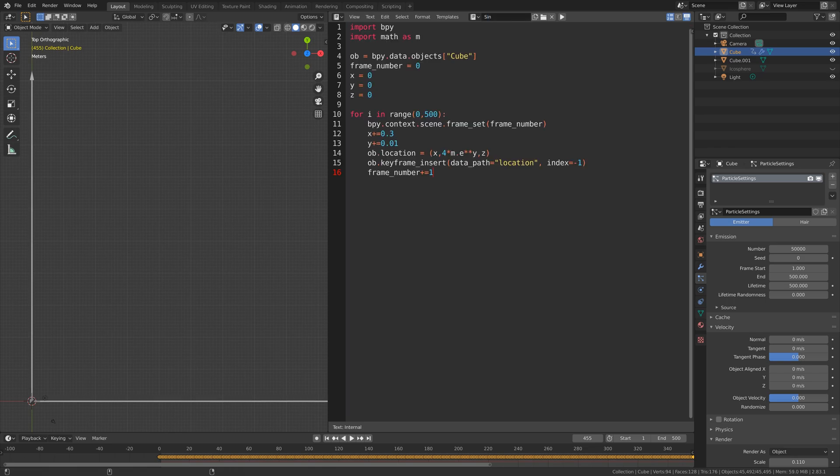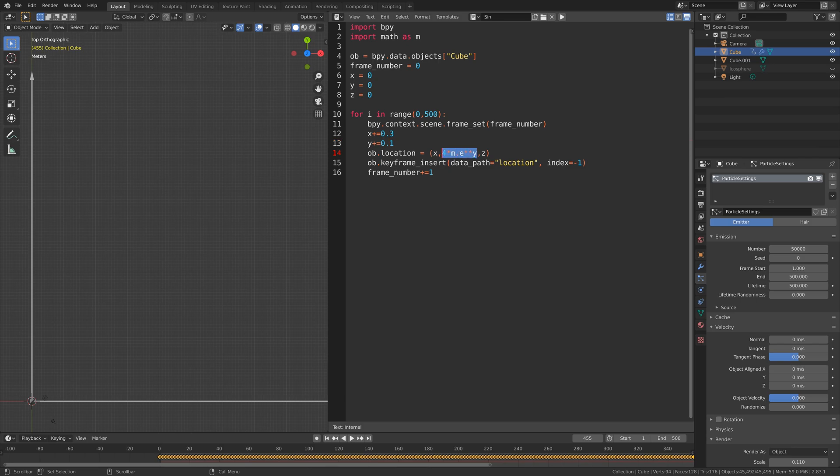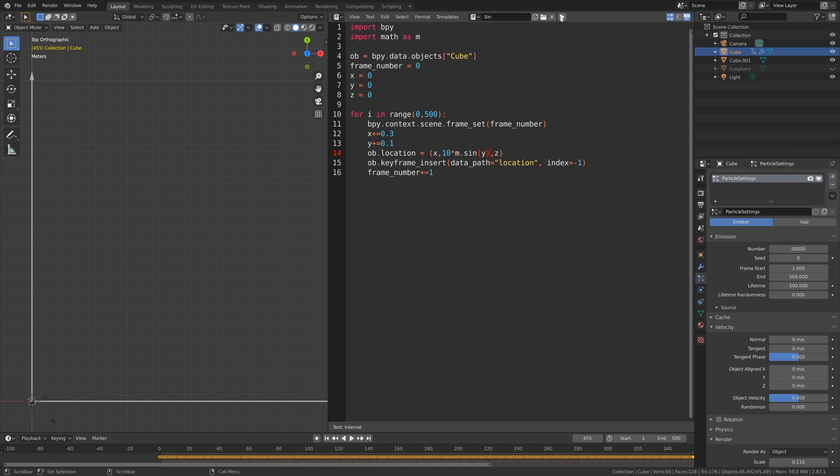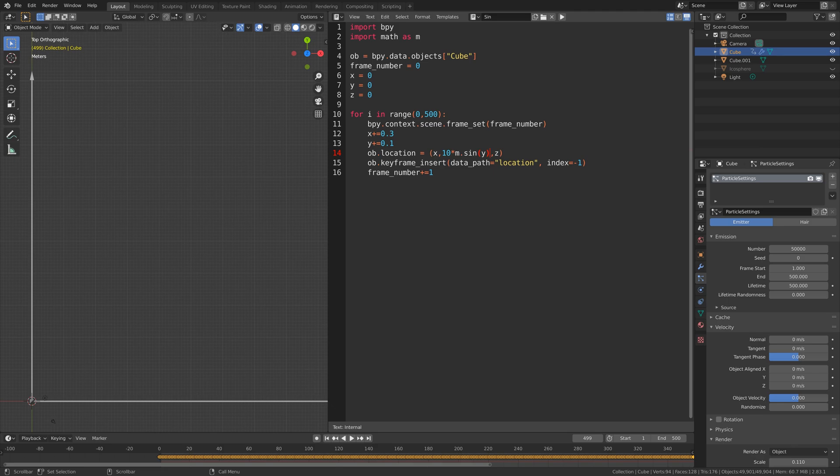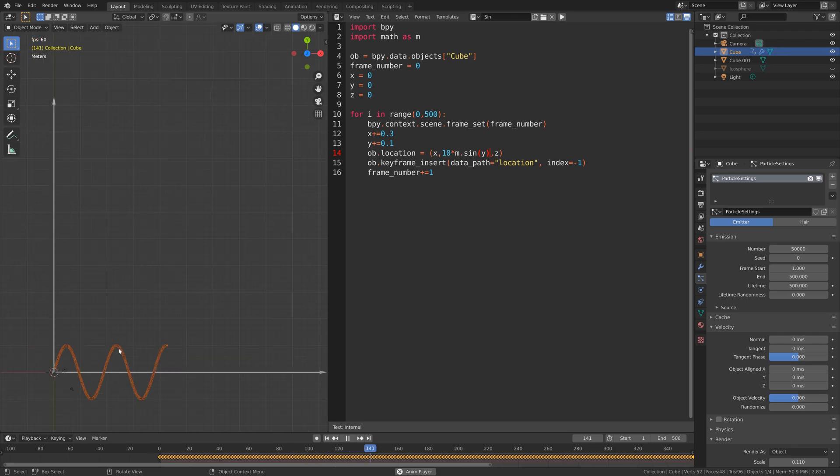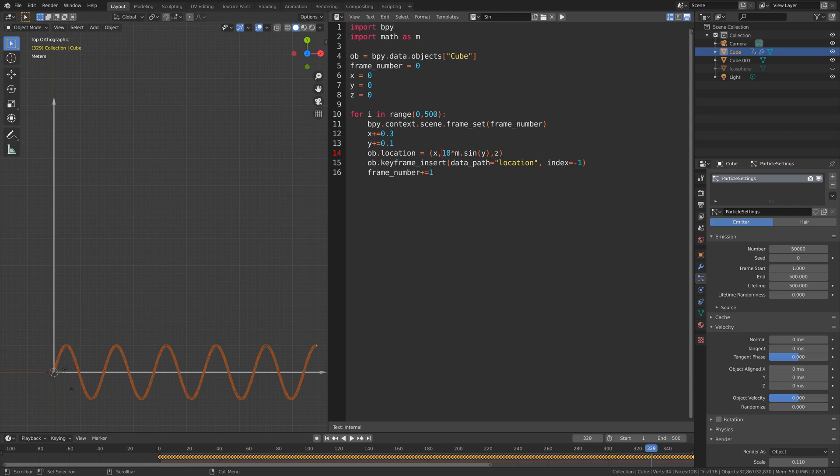Then let's paste the previous code and edit this code. Let's set the y value to 0.1, and then for the object location for the y axis we're going to set it to 10 times sin y so that we get the wavy function of sinus. When we go to the first frame and play the animation, you can see that we have the sinus function in Blender.